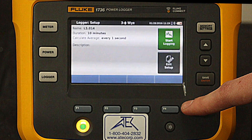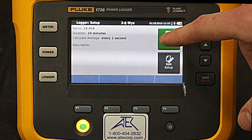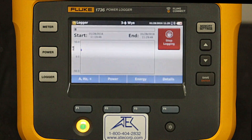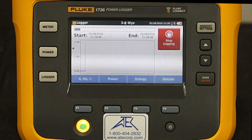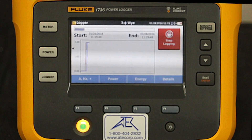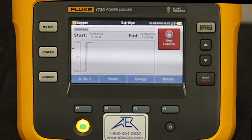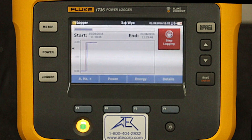So I will go ahead and press start logging. To save time, I have sped up the playback of this 10-minute recording session.